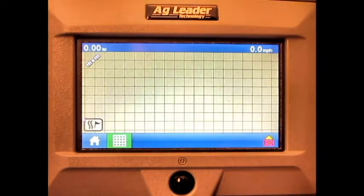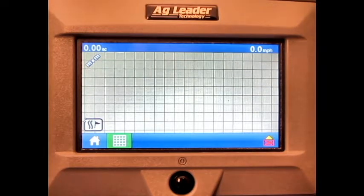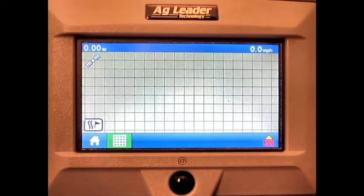And we have now loaded a tillage configuration onto the run screen of the Ag Leader Edge display.